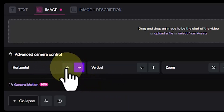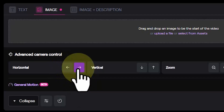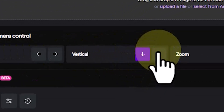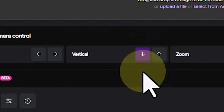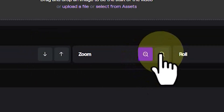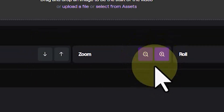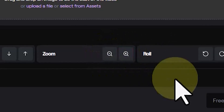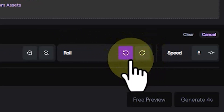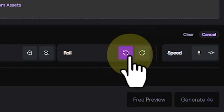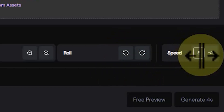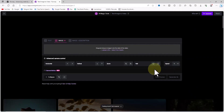In the horizontal section, by clicking on the left and right arrows you can create and control pan movements. In the vertical section, by clicking on the up and down arrows you can create and control tilt movements. In the zoom section, by clicking on the plus and minus signs you can create and control zoom in and zoom out movements. You can also use the clockwise and counterclockwise icons to create and control roll movements, and in the speed section by entering your desired values you can affect the speed of the movements.